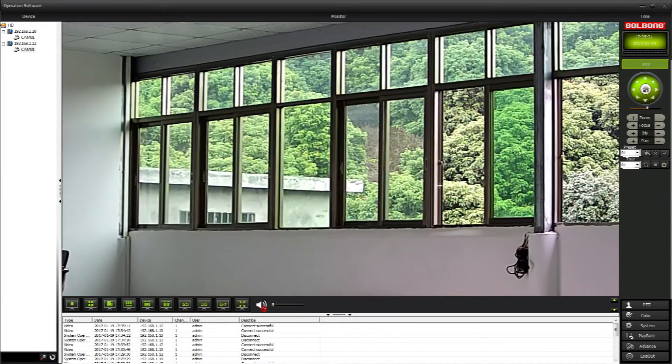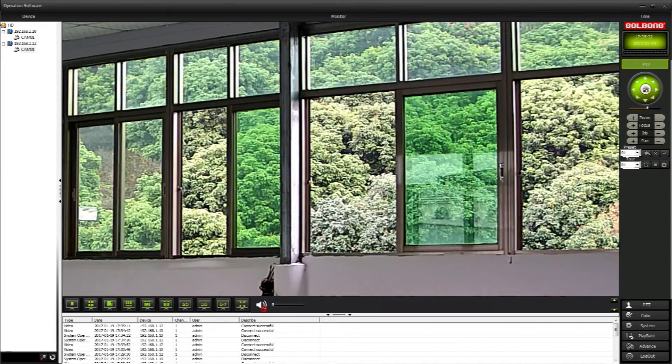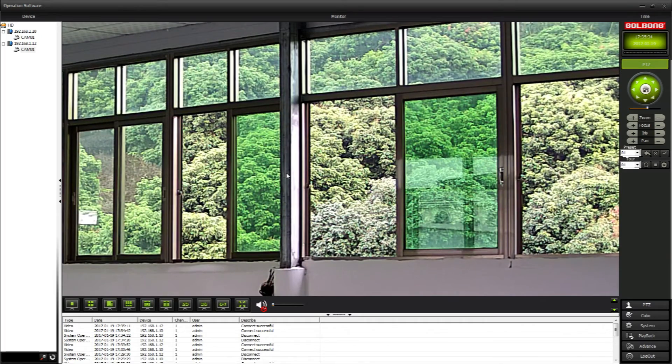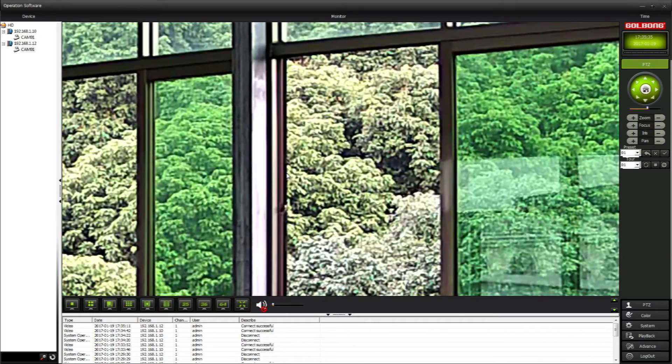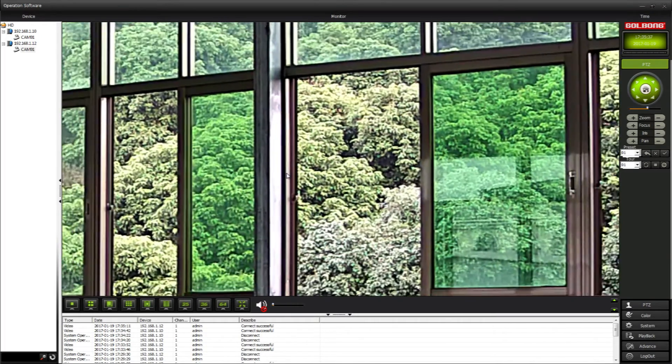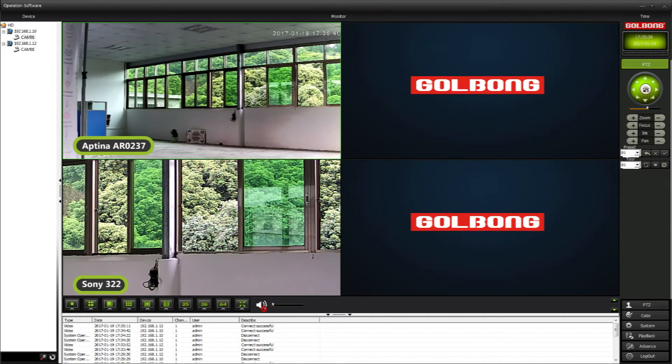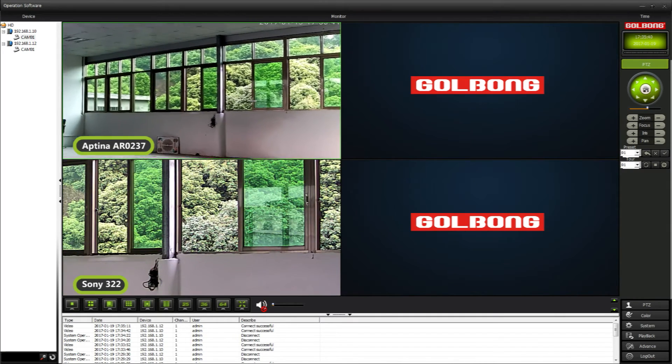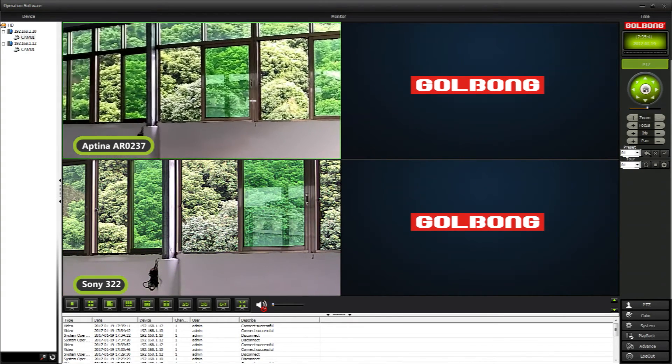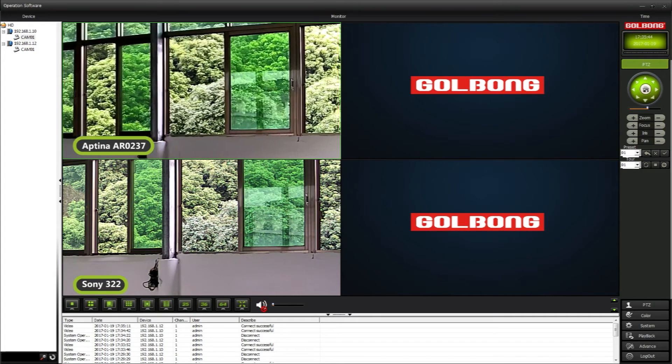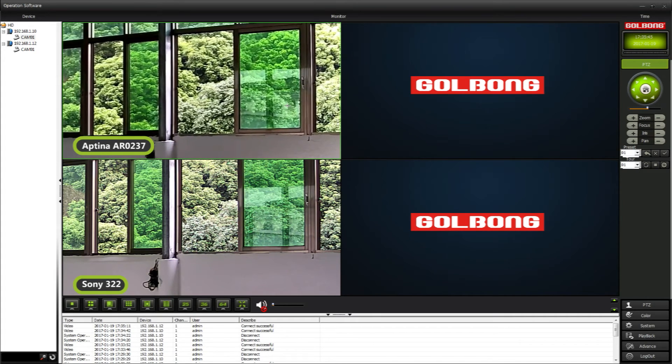Now I think you can tell which one belongs to Sony 322. The second one has better dynamic range as the Sony 322. The sharpness is better than Aptina AR0237. Let's zoom in, now we see the dynamic range difference.